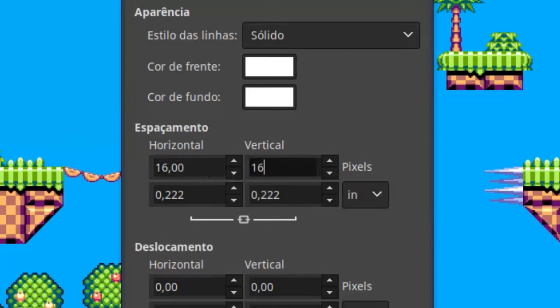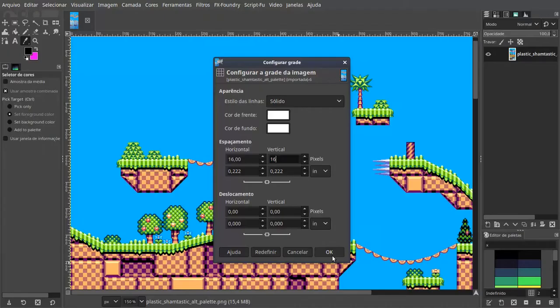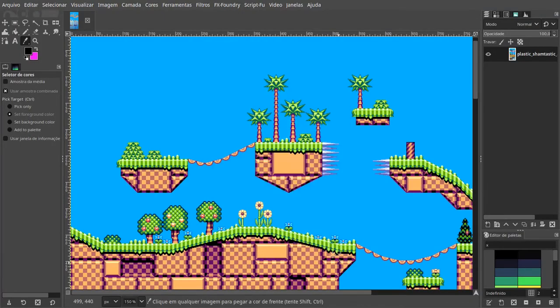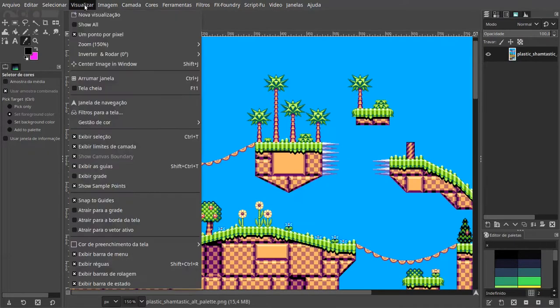I'll enable a 16x16 grid on GIMP. Take a look at how the image is already aligned to the grid.